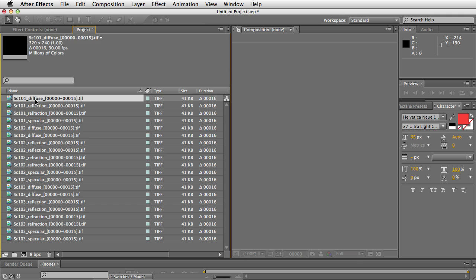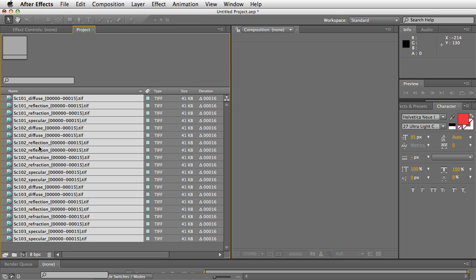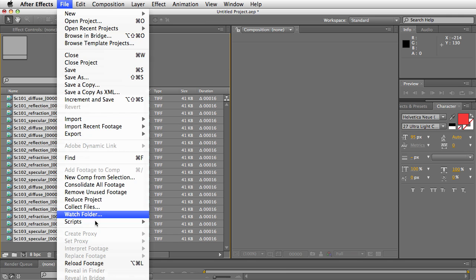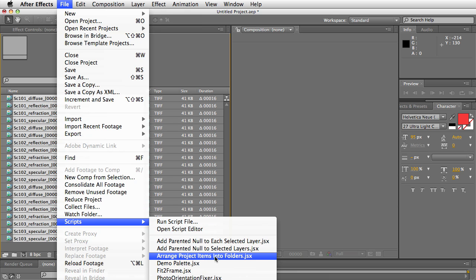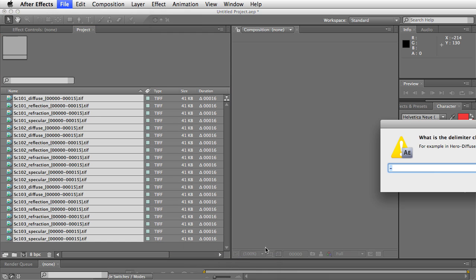Now, when you run the script, first you select the items in your project window, then you run the script from the scripts menu, arrange project items into folders.